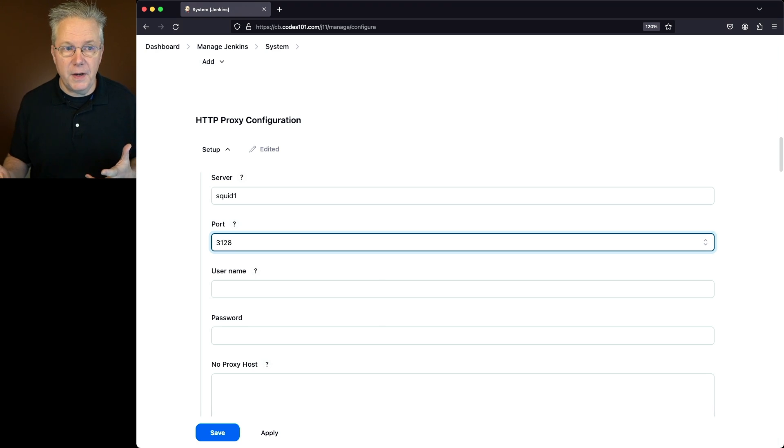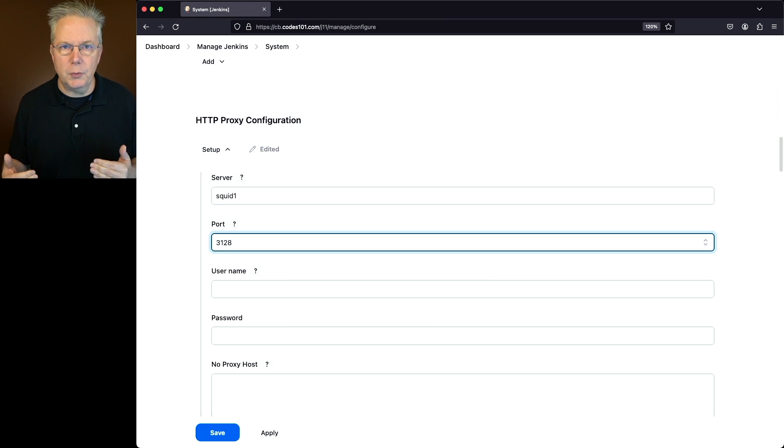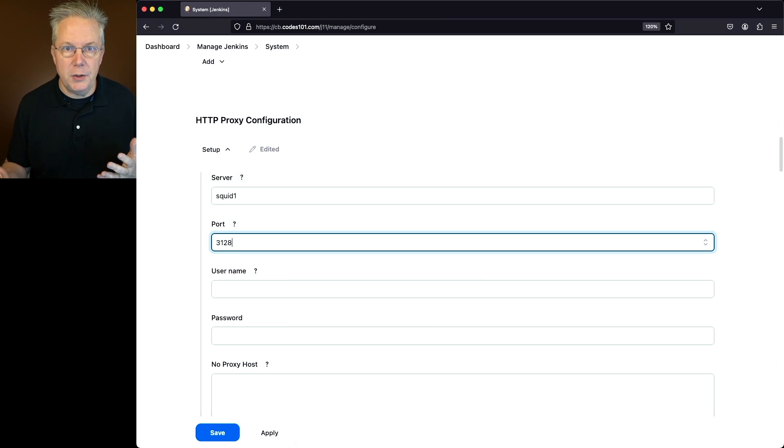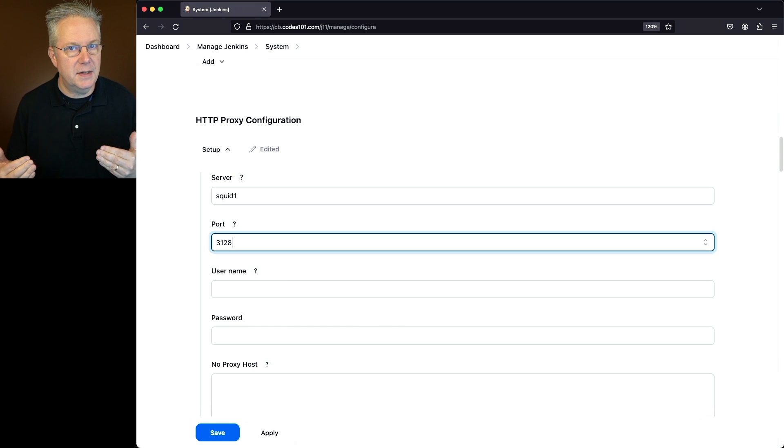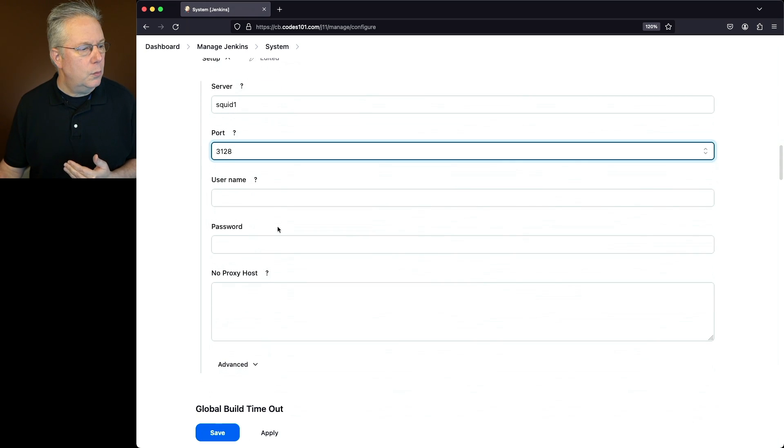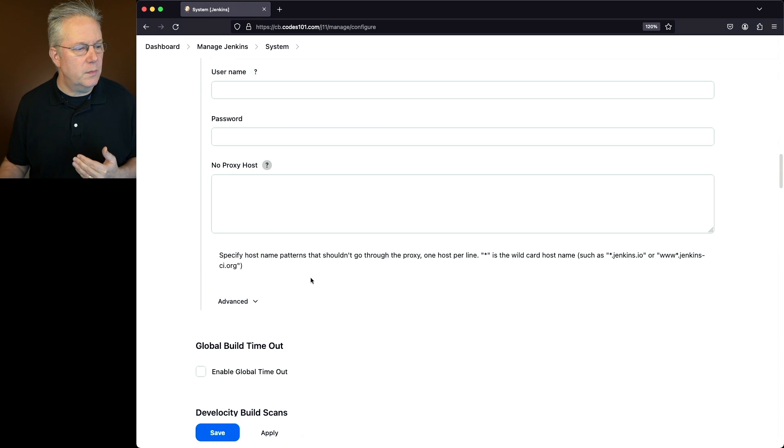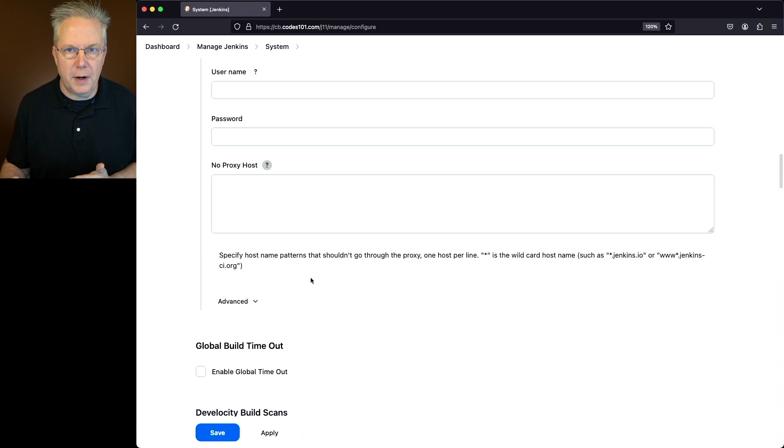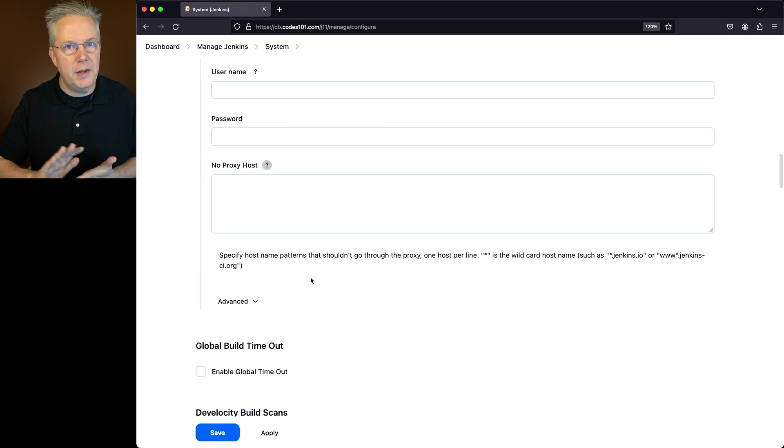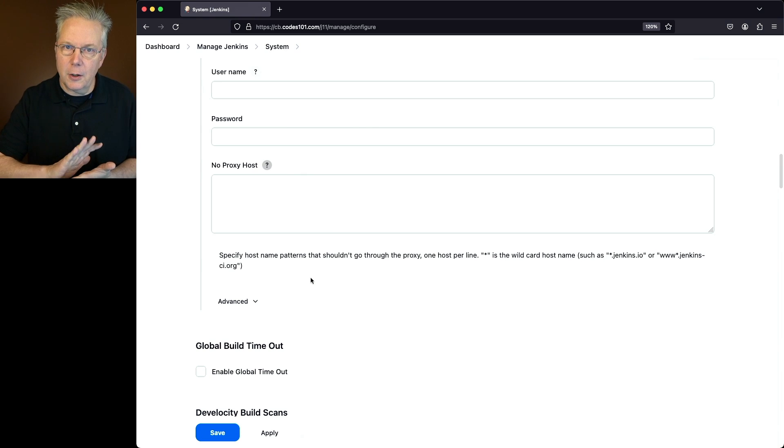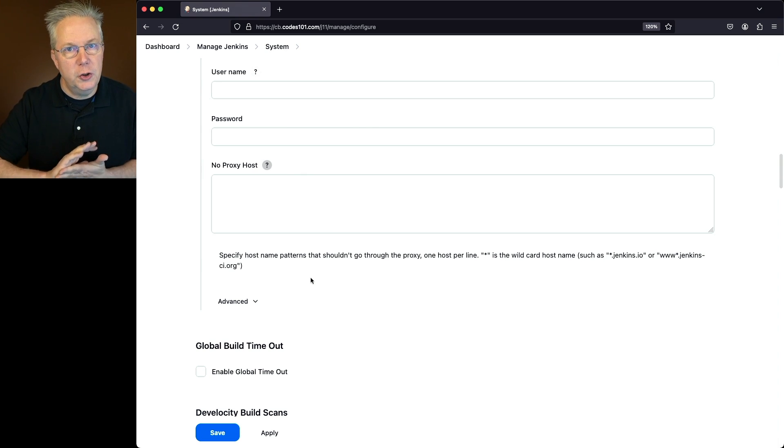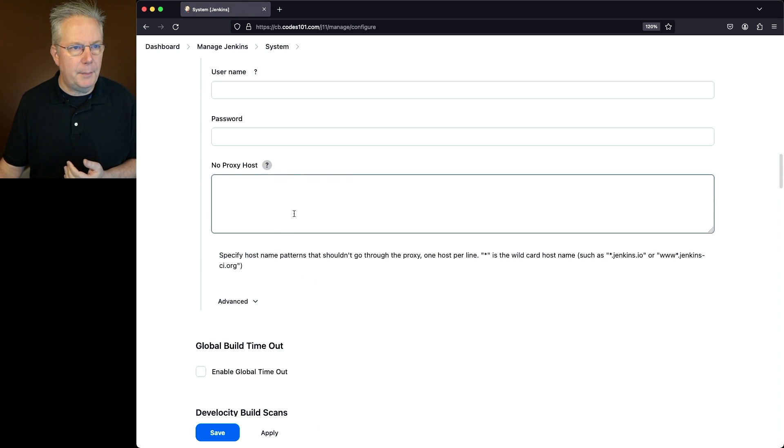Now, in my configuration, I have not set up a username or password. As a best practice, I would recommend using a username and password anytime you're accessing through your proxy. We could set up a no proxy host, and what this means is any host that should not go through the proxy. But in my case, I'm wanting everything to go through the proxy. All traffic going outbound from my controller should go through the proxy, so I'm going to leave that blank.